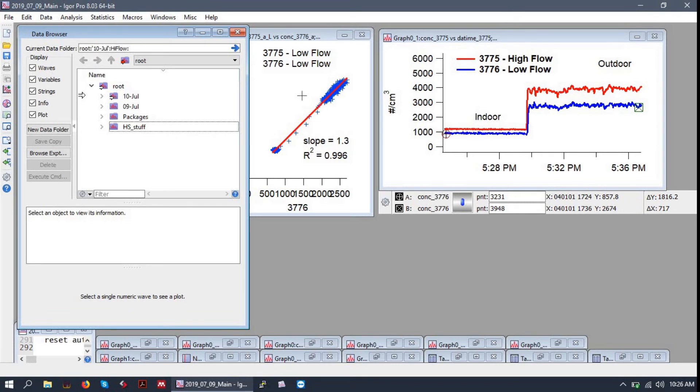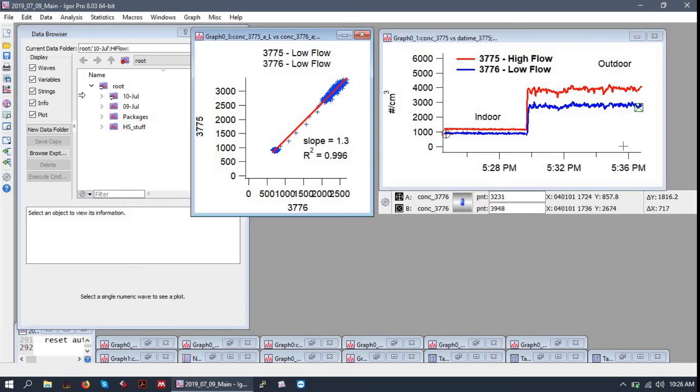I think that about does it for this example file. Next, we'll open up a blank experiment and go from there.